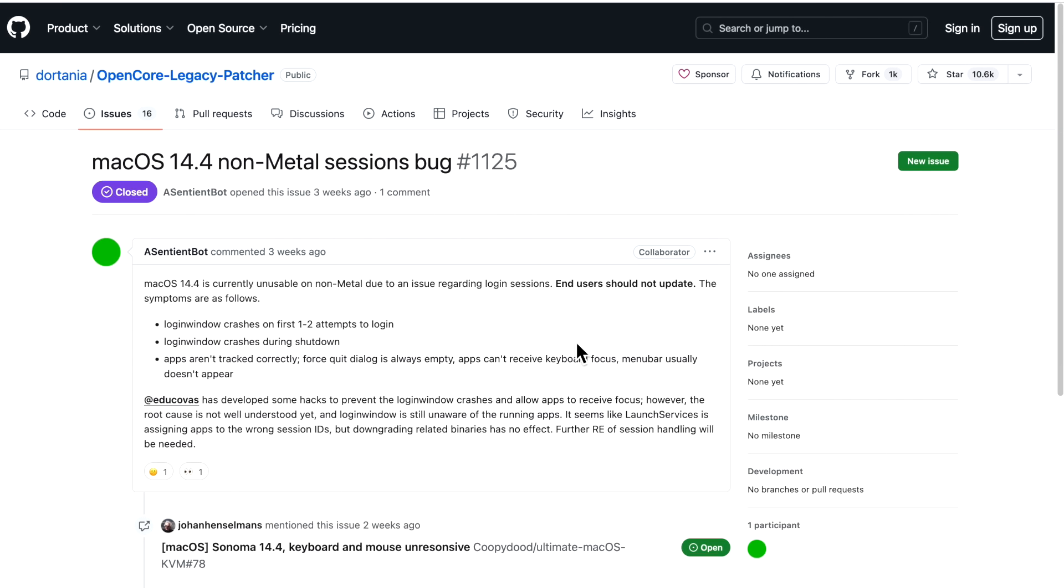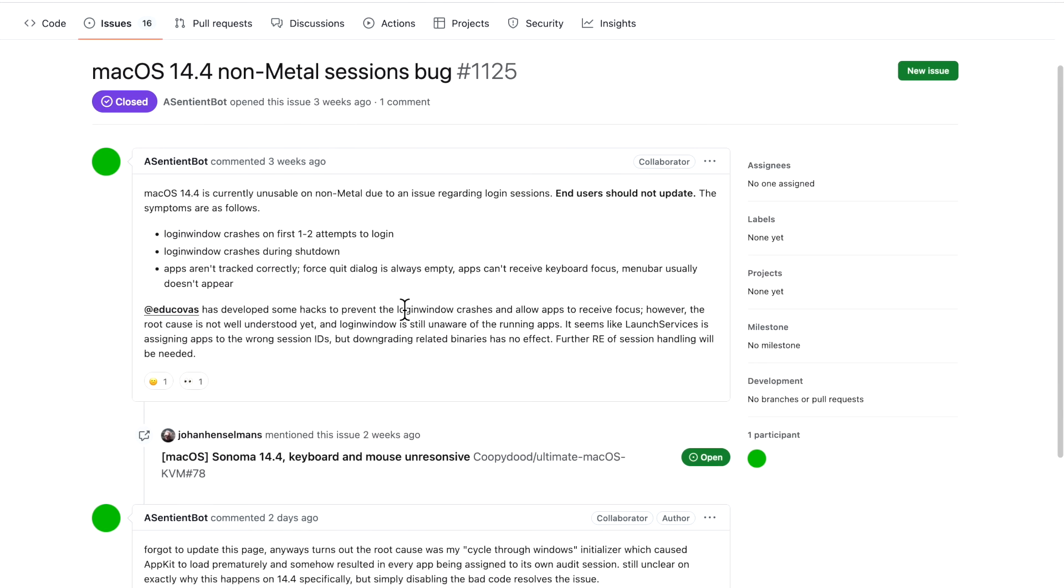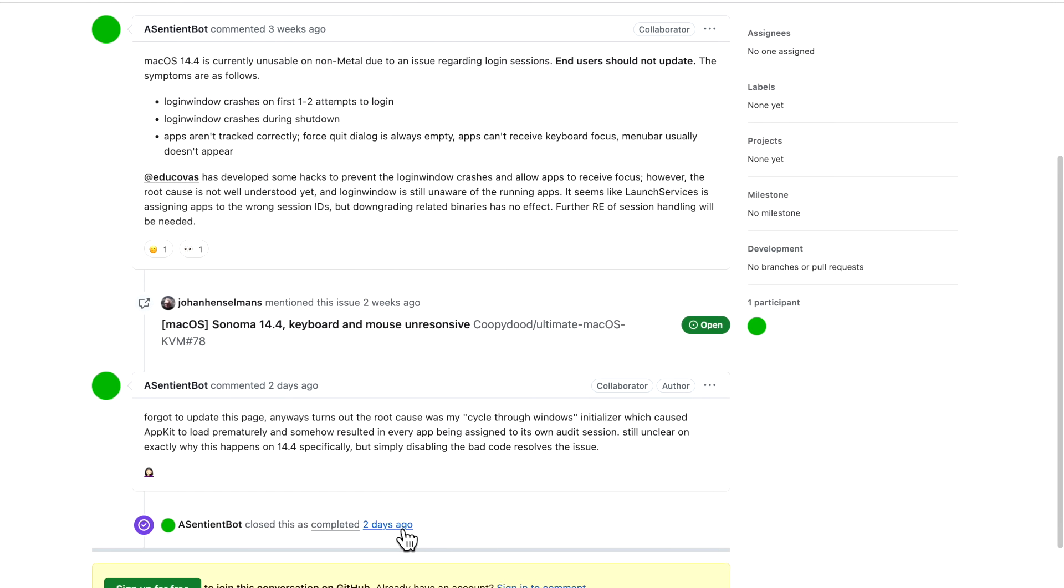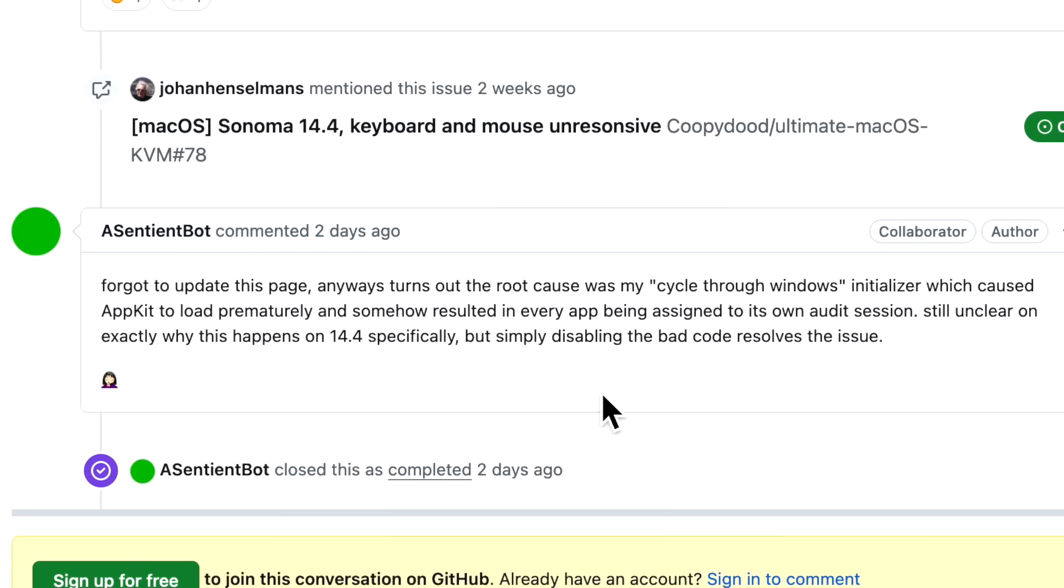14.4 caused problems for metal-compatible Macs which are from 2008 to 2011. That's why you are not supposed to install 14.4 or 14.4.1 on any non-metal Mac because you're going to have nothing but problems with login window crashes, menu bar issues, all kinds of different things. This has been an ongoing issue since 14.4 was released. The non-metal developers Ascentiant Bot and Educovas have been working on this to see if they were able to solve it. The good news is there's been a note by Ascentiant Bot that it turns out the root cause was a cycle-through windows initializer which caused AppKit to load prematurely and somehow resulted in every app being assigned to its own audit session.